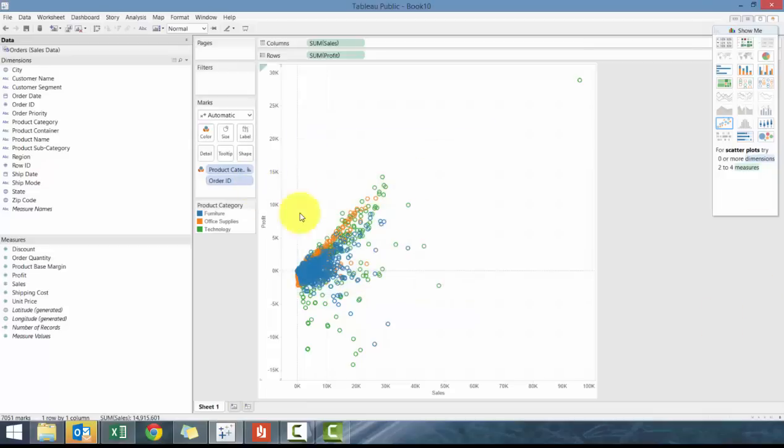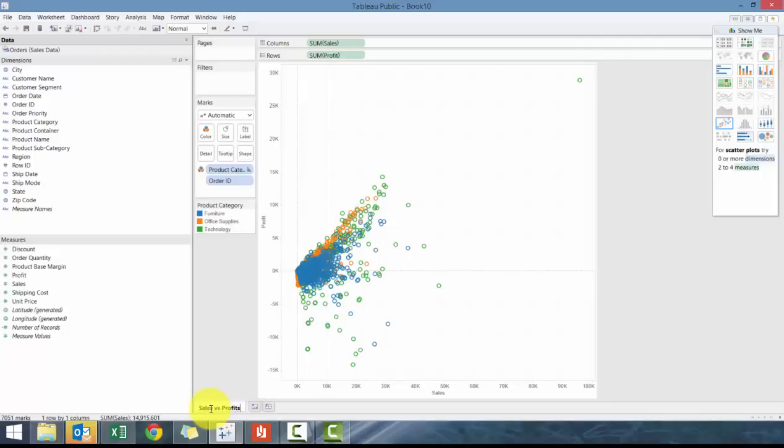So that's creating a scatter plot. So we're going to call this sales versus profits. So really quick and easy way, scatter plot allows you to measure the relationship of a variable on multiple dimensions. So very classic chart to use.